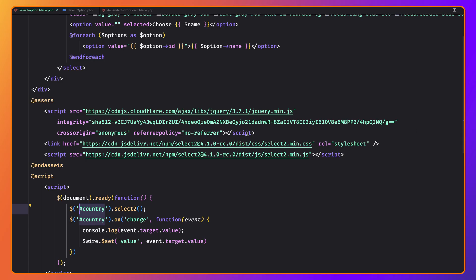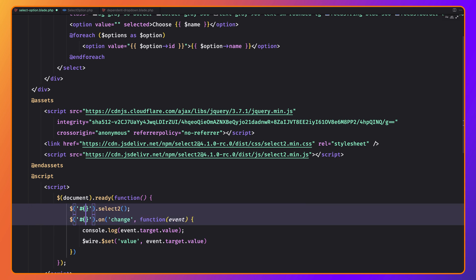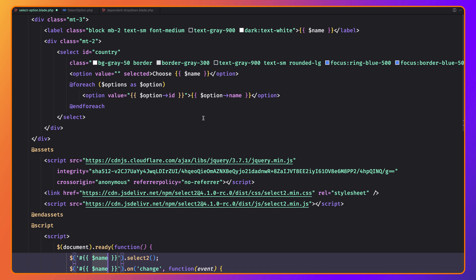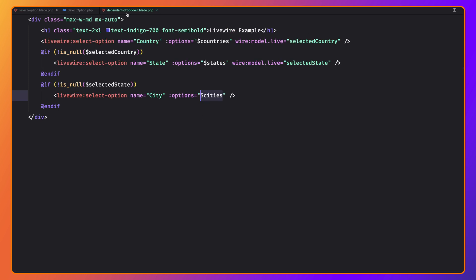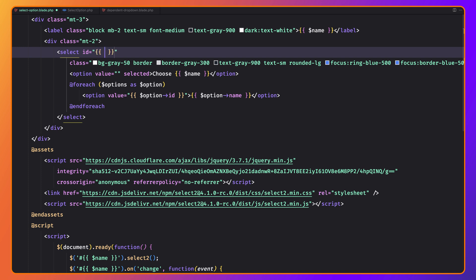We need to make the ID dynamic. We can use $name here — we get the name when we render the component. So the select option for countries will have ID 'country', the one for states will have ID 'state', and for cities 'city'. Instead of the hardcoded 'country' in the JavaScript selector, we use $name. Let's save and see.